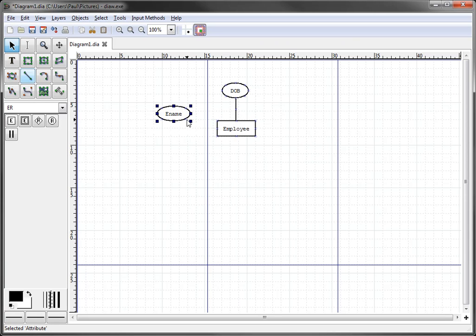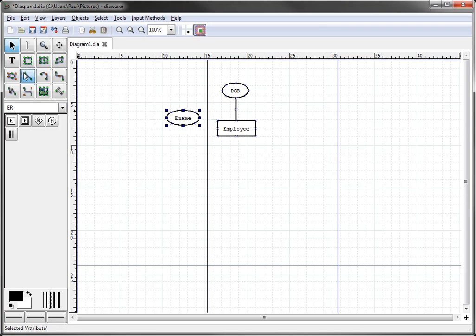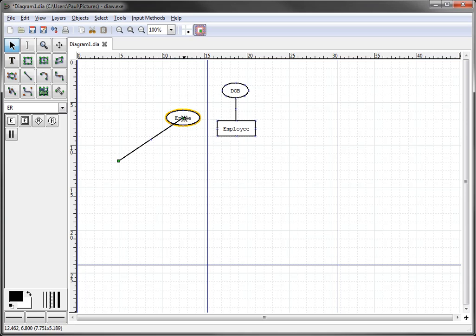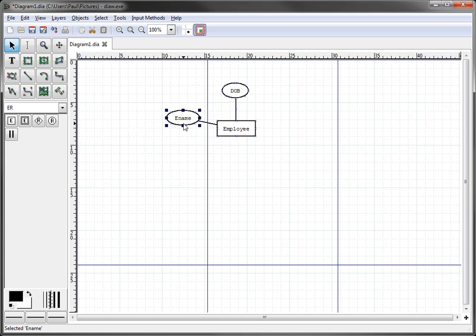It'll automatically resize for us. We're going to go ahead and attach the ename to the employee. And because this is a composite attribute, we have several parts of it. We have the last name, the first name, and the middle initial.